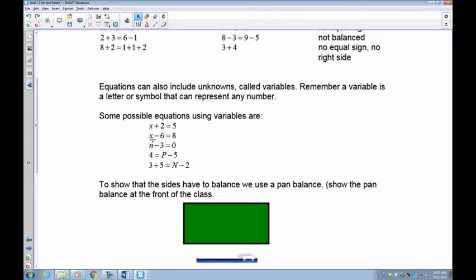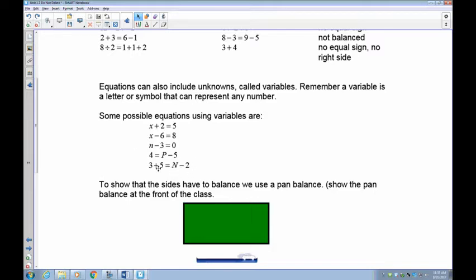A number decreased by 6 is 8 — it has an equal sign, and the left-hand and right-hand sides are equal. A number decreased by 3 is 0, so we know that n is 3 because 3 take away 3 is 0. 4 is equal to a number decreased by 5. And 3 plus a number is equal to a number take away 2 — 3 plus 5 is 8, and for the right side to be 8, that number has to be 10. So these are all equations.